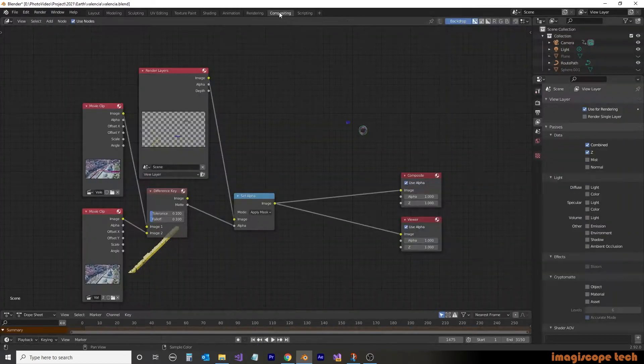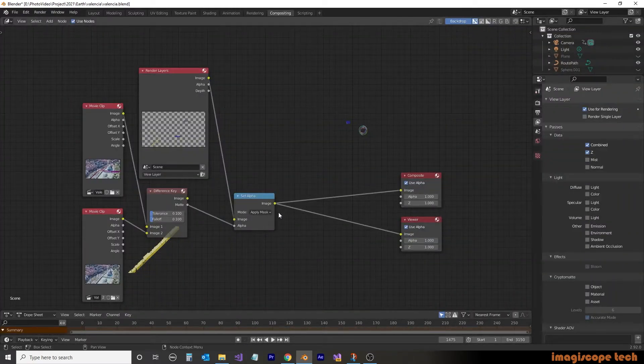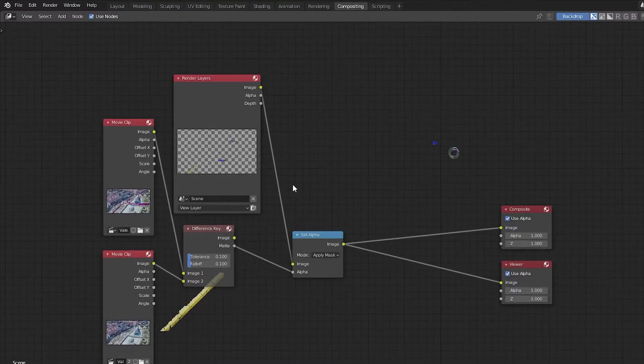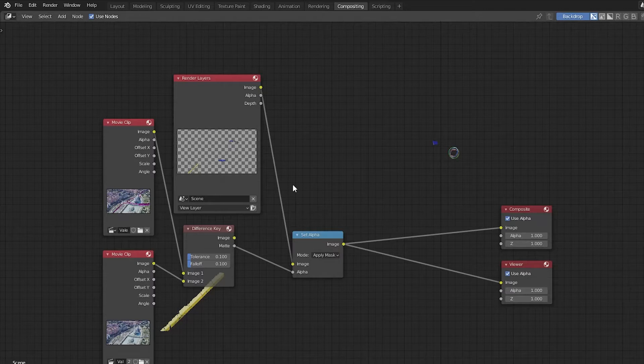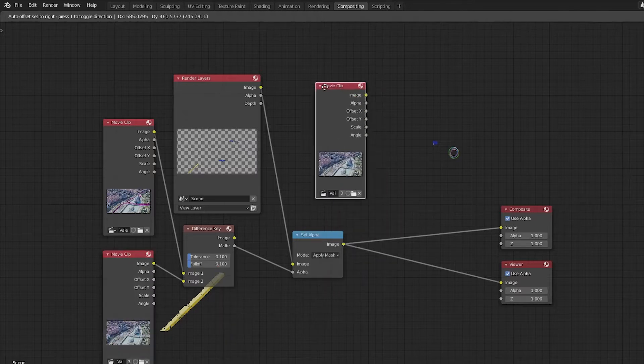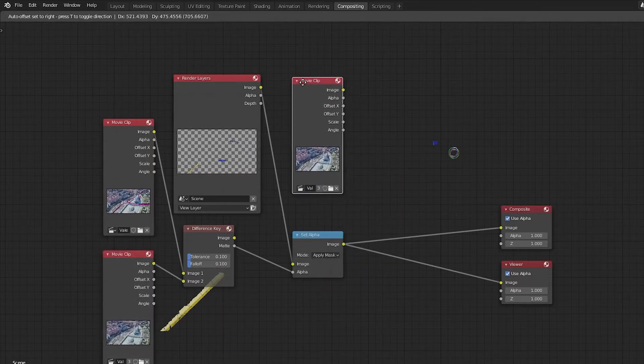So obviously this is not our desired result yet. So we're going to put the background into the image as well. So we're just going to make a copy of our original movie clip. So we'll select the movie clip and then press Shift-D to make a duplicate and we'll drag it up here.